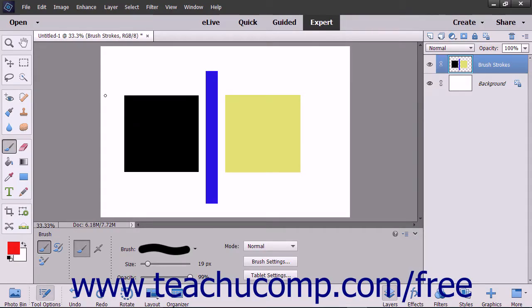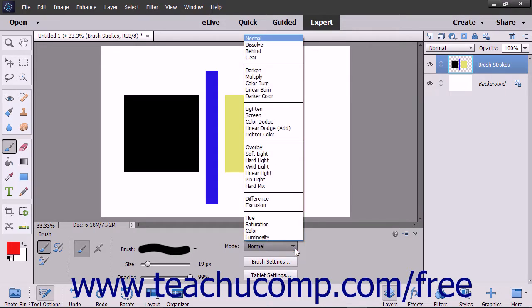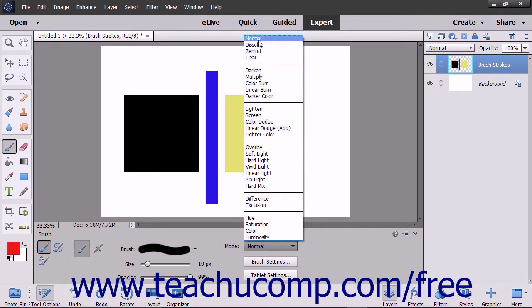When you use the brush tool in Elements, you can specify the blending mode in the tool options bar. A blending mode is a setting that lets you choose how colors will blend when they overlap.